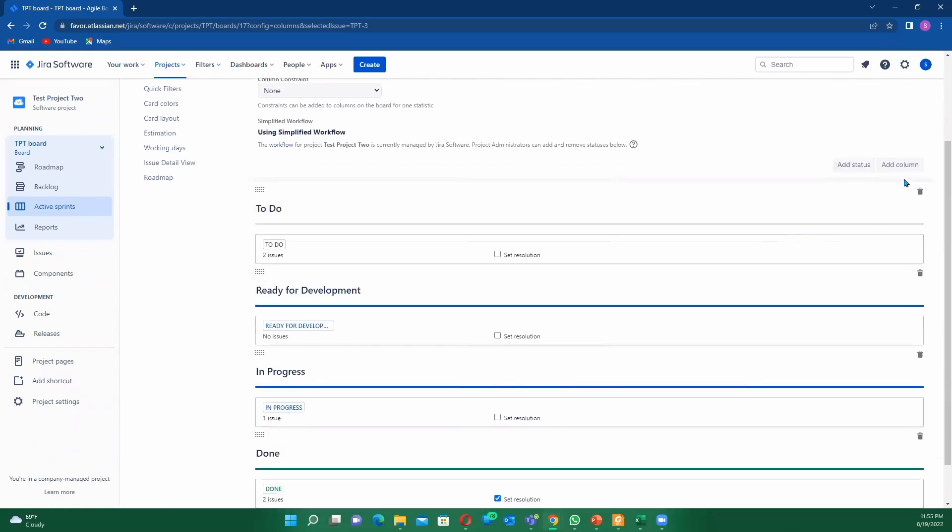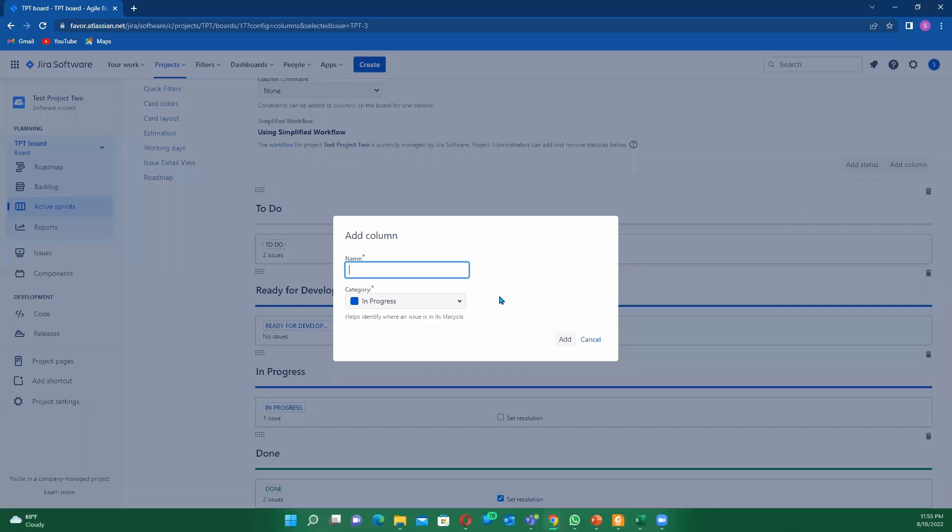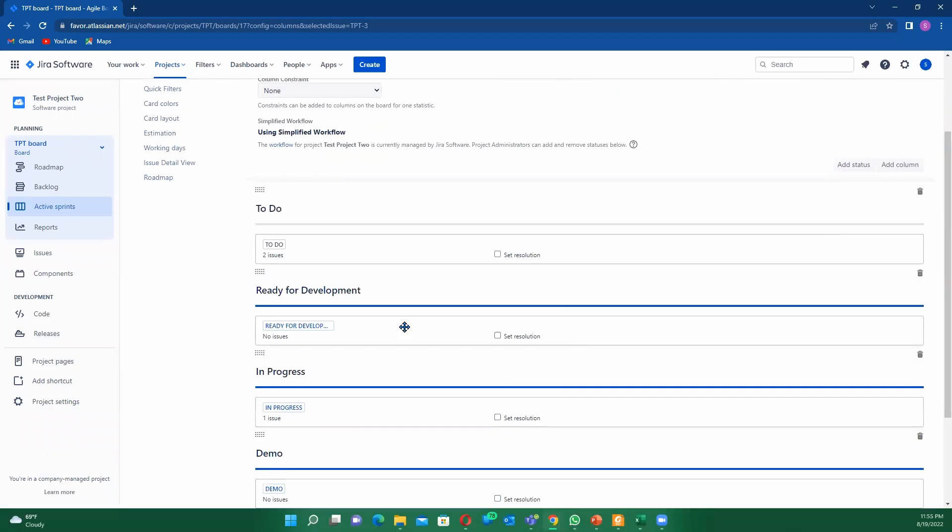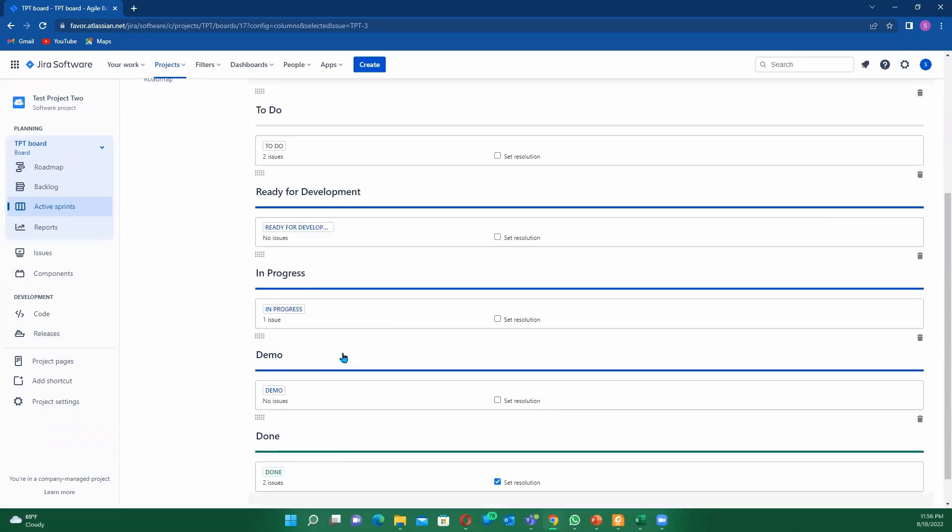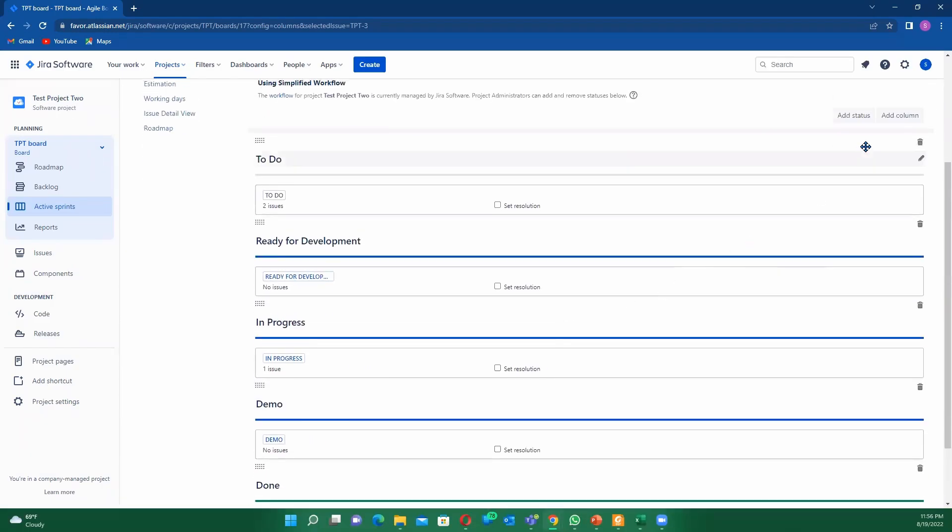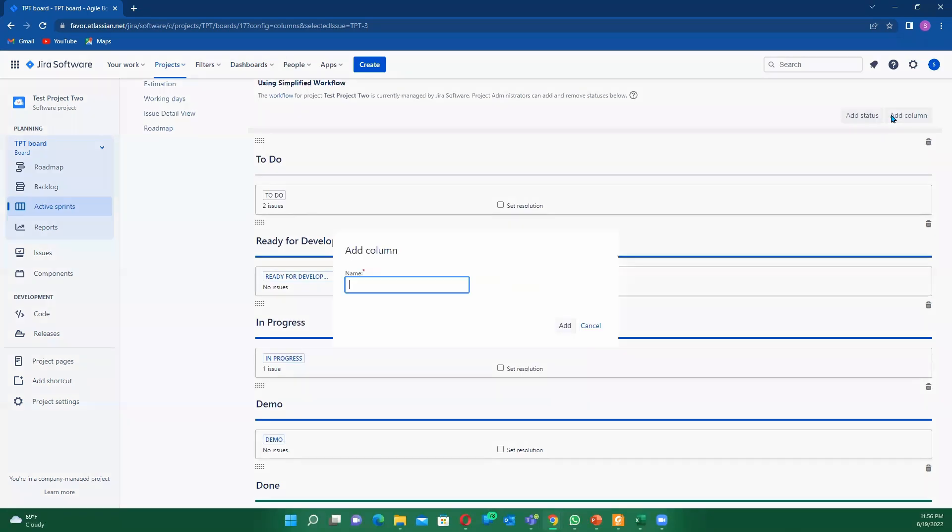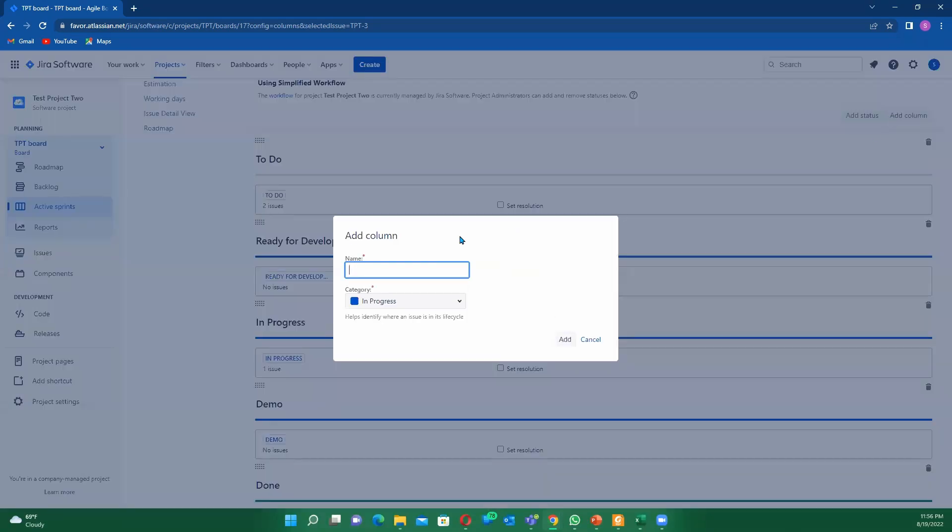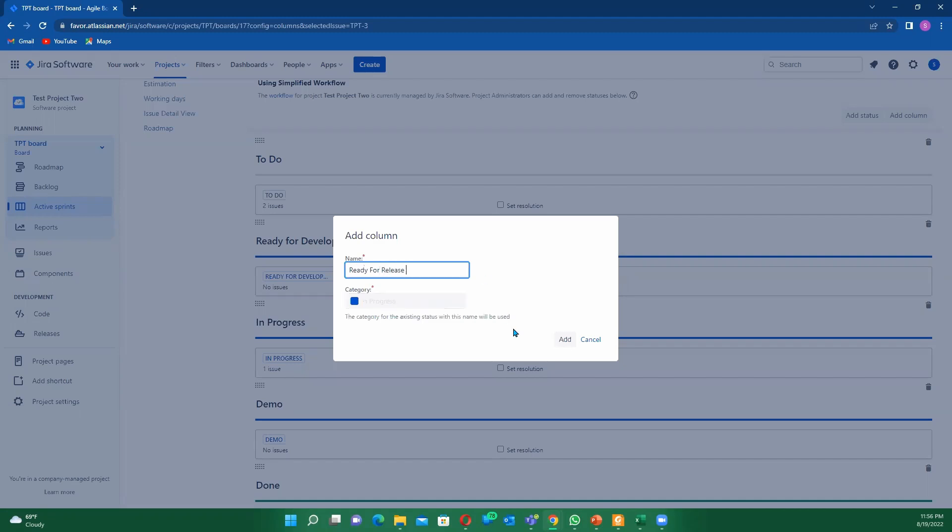Maybe we need to have, after when in progress is done, we can maybe have our demo. Let's have a demo task. We'll add it here from in progress. We do have our demo task. Once this is done, maybe then we need to have like a release or ready for release. So you add it.